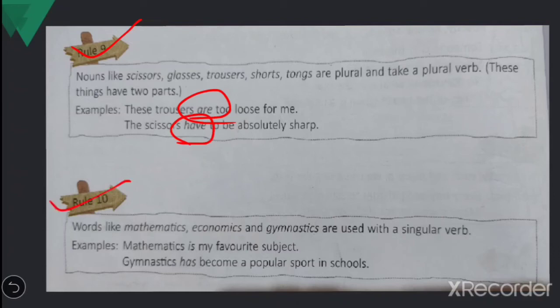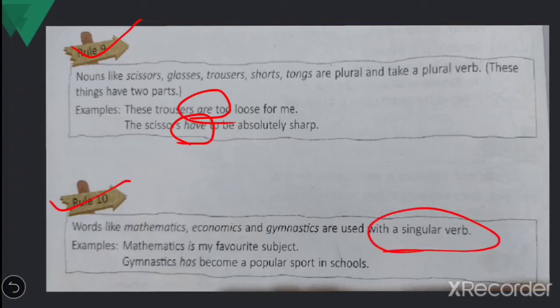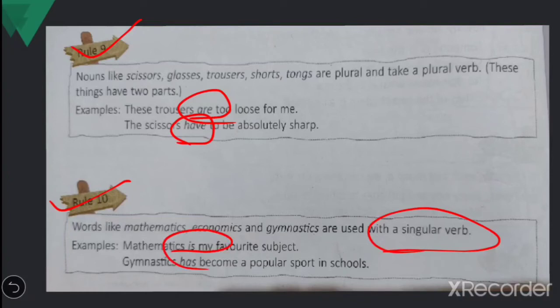Rule number ten: words like mathematics, economics, and gymnastics are used with a singular verb. They are names of one particular subject, so even though they end in -s, do not treat them as plural. 'Mathematics is my favorite subject' — you cannot say 'are.' 'Gymnastics has become a popular sport in schools' — 'has' is the singular verb.